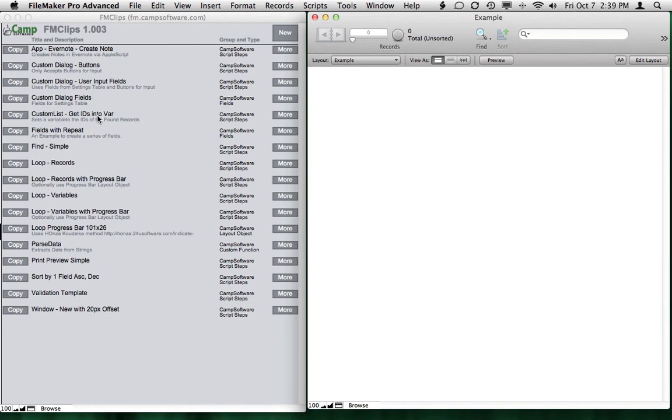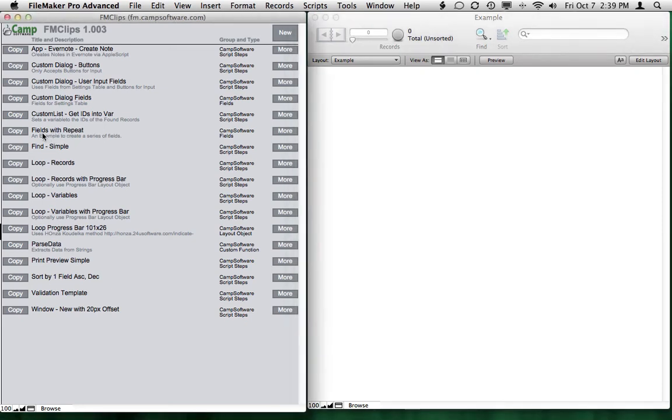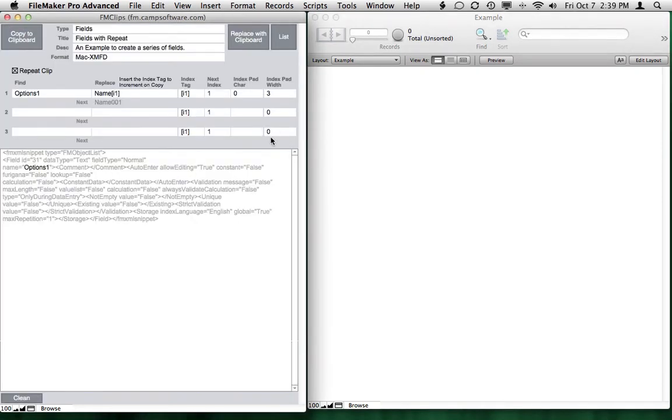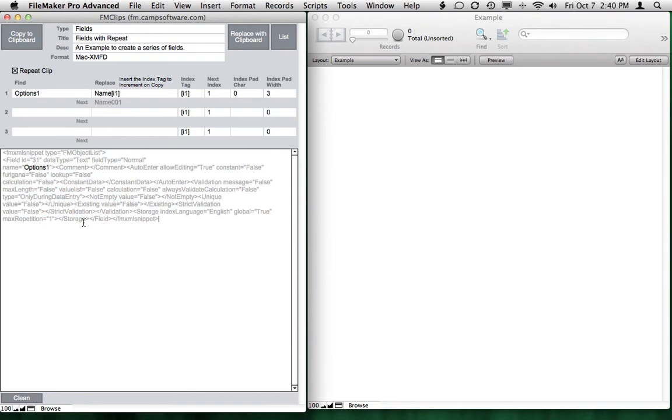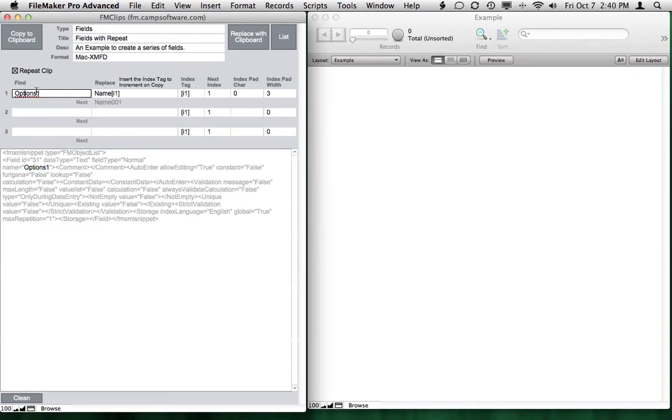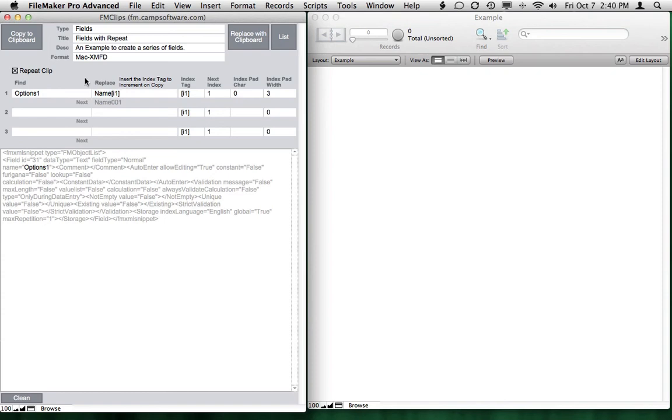For instance, if you wanted to create many, many, many fields. So I have an example here called fields with repeat. If I go into more, I can explain these items. So what I have here is a clip for a field, and this happens to be for a global field. And that field that I created initially was called options one. So what I did in the find replace area is I said set options one and replace it with something else. So this could be name or whatever I want the new field to be created.